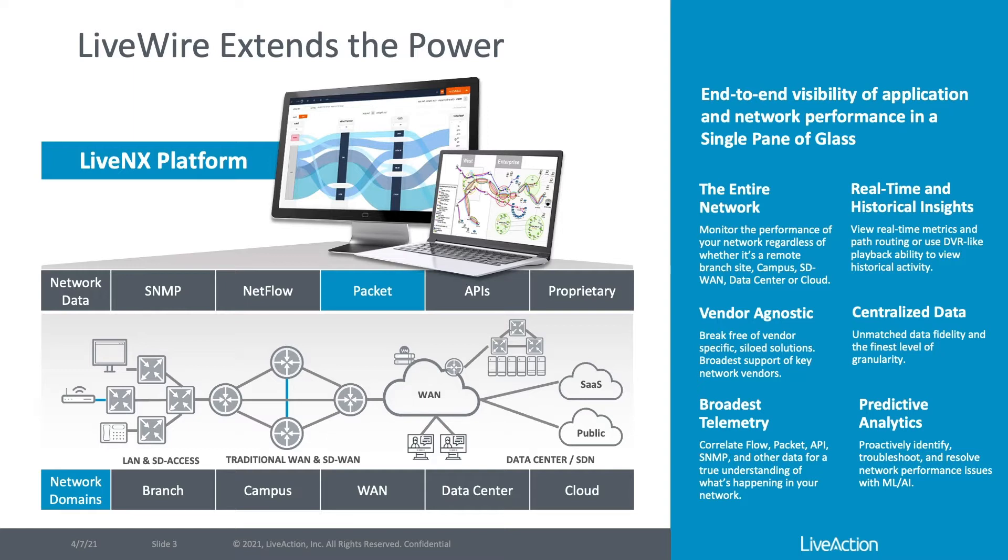With LiveWire, you can generate flow data directly from packets and send that up to LiveNX, adding to the rich network monitoring data that already exists in LiveNX. And you can also save those packets with LiveWire for detailed root cause analysis should packet level analysis become necessary.